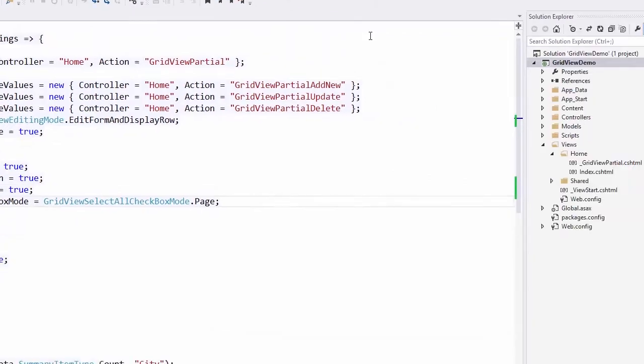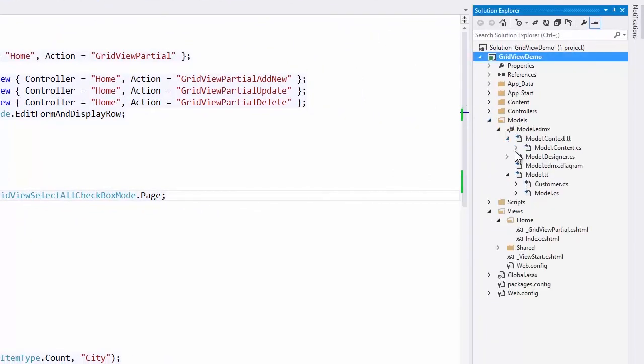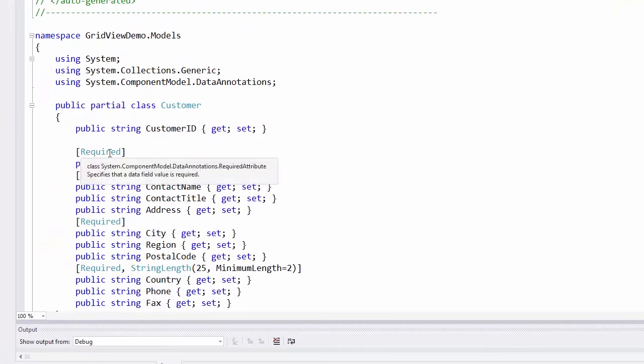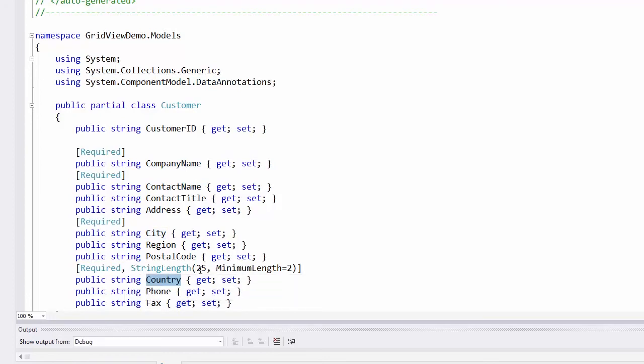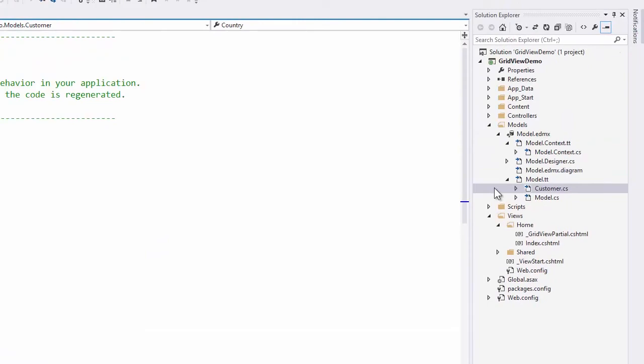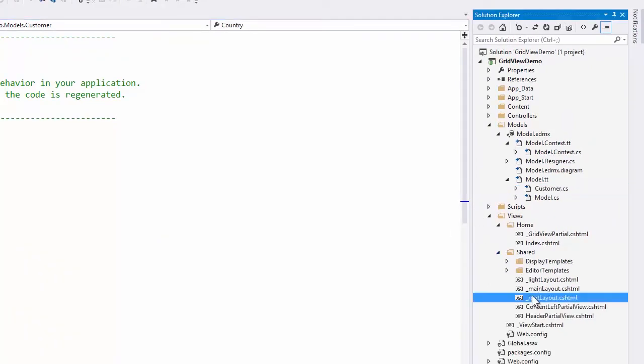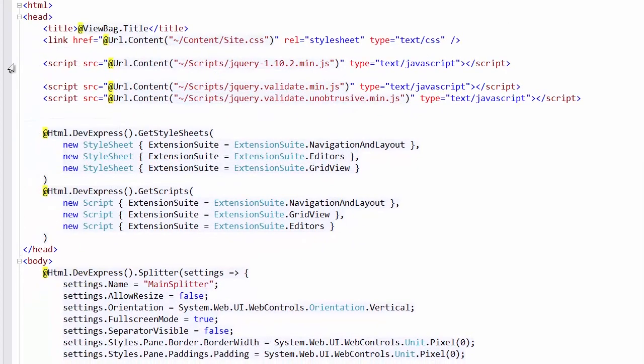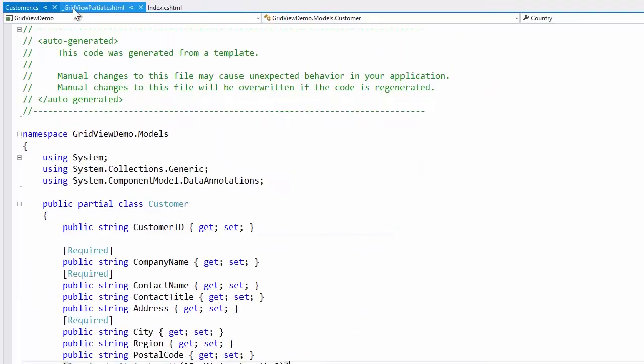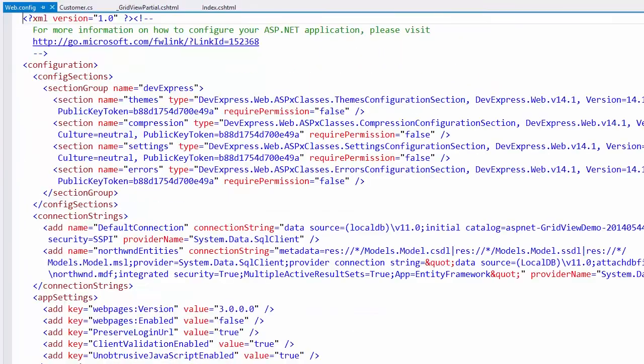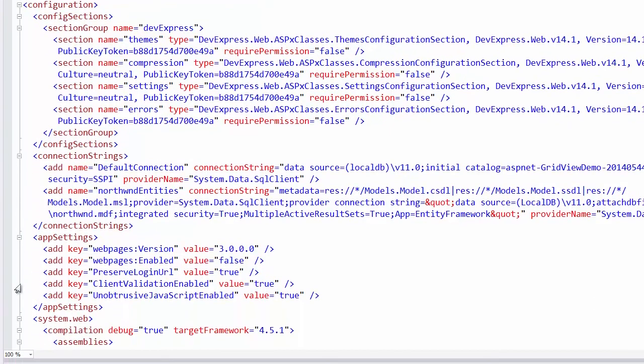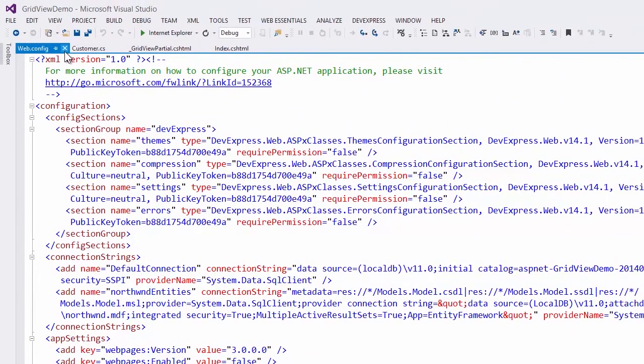Now I'll show you how to enable the unobtrusive client validation. Navigate to the customer model. Here you can see that some of the model fields are decorated with the data annotation attributes. And let's navigate to the root layout view. Here you can see that my project refers to the attached jQuery validation plugin. In my web.config file, I have two options: client validation enabled and unobtrusive JavaScript enabled. Both of them are set to true.